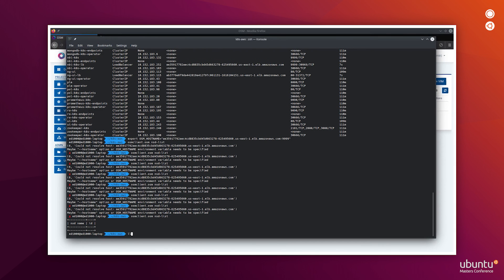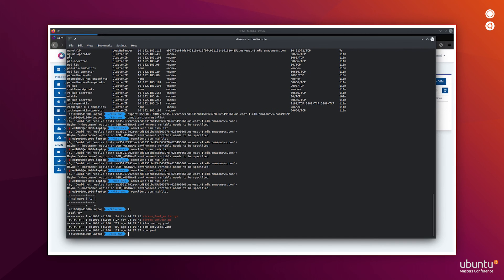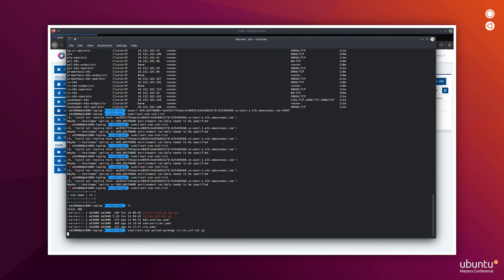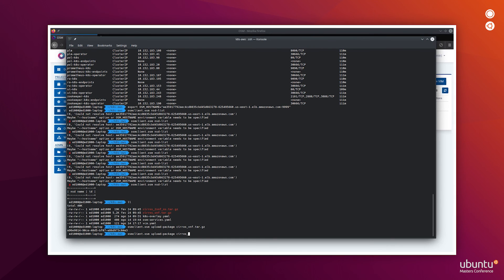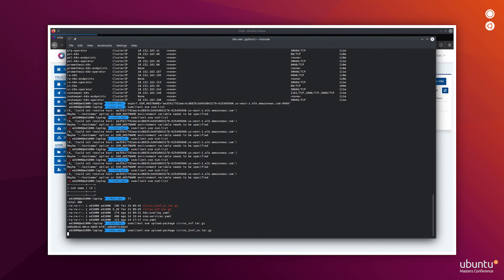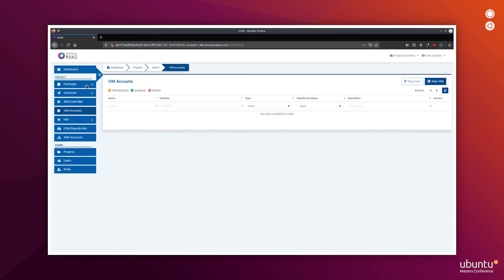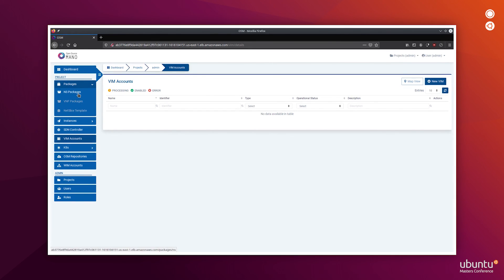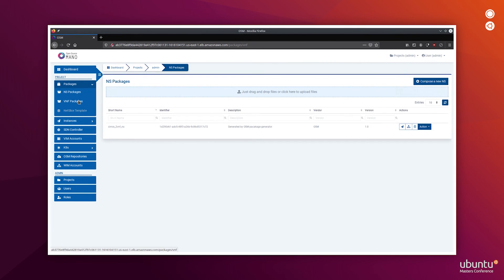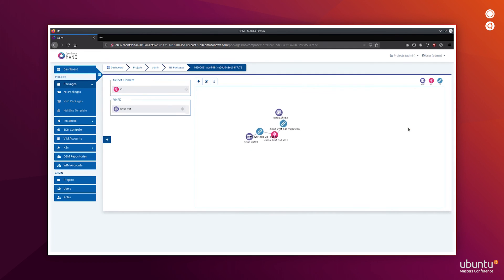Once the services are reachable through the load balancers, we are going to upload two packages using the OSM client through the northbound interface. After that, we are going to check that those packages are available using the next generation user interface, and as you can see, they are.